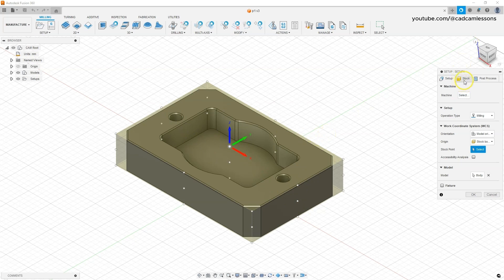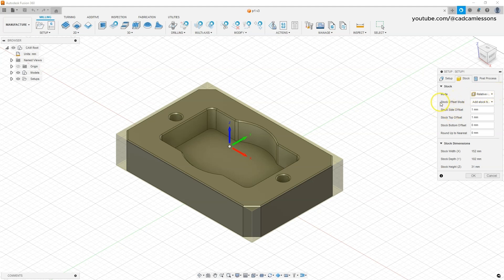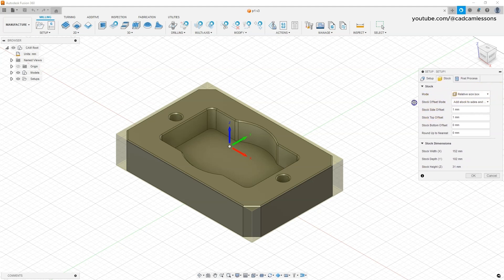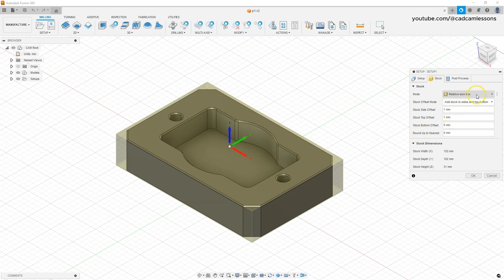Then go to the stock, and here we can determine the dimensions of the stock. By default, the stock is selected such that the model has been enlarged to certain dimensions per side. We have a relative size box here and we just added one millimeter of allowance to the side and one millimeter to the top of the part.